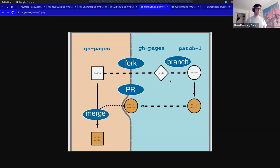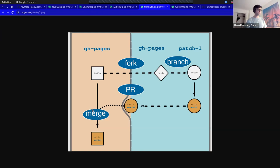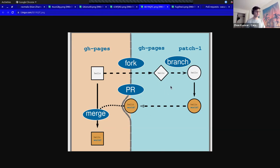What happens when you fork a repository and you have your pull request accepted and everything's merged in? Then suddenly your fork becomes out of date.